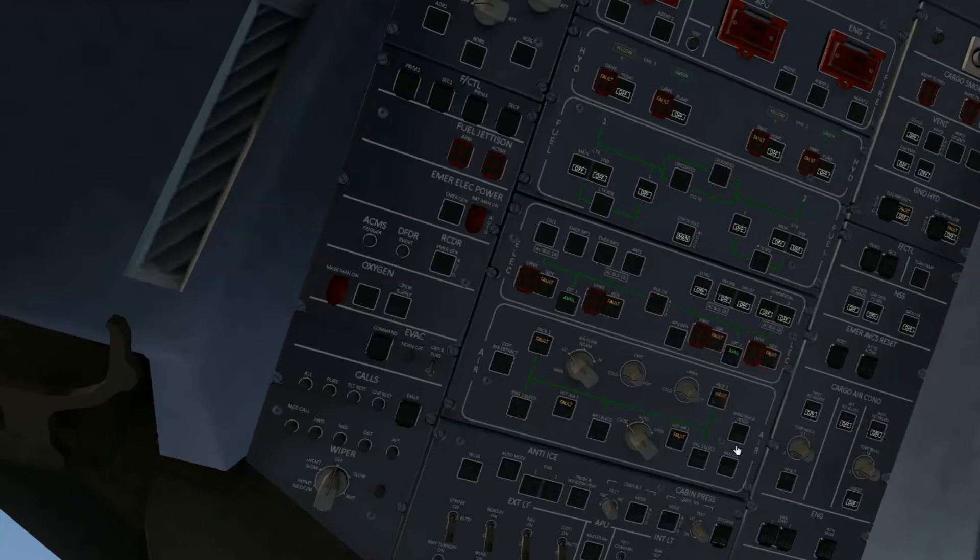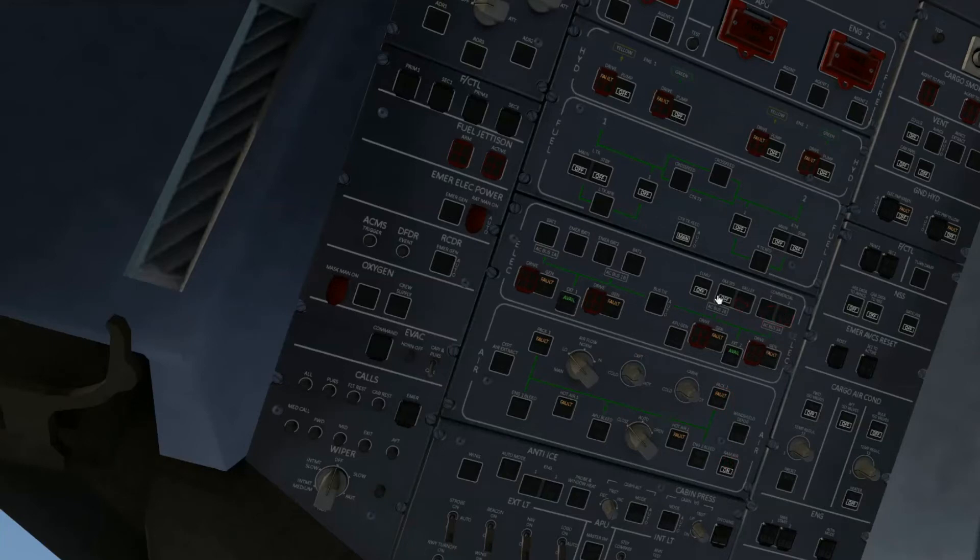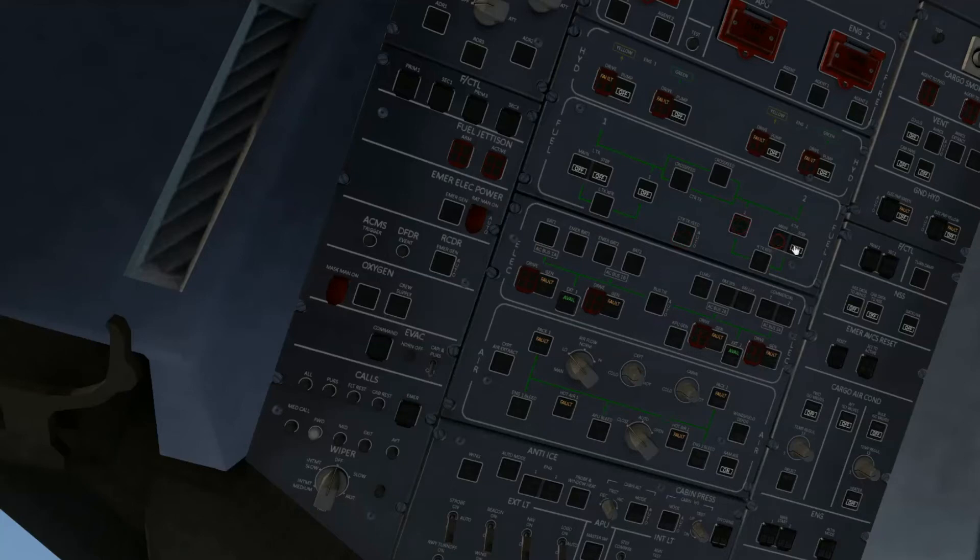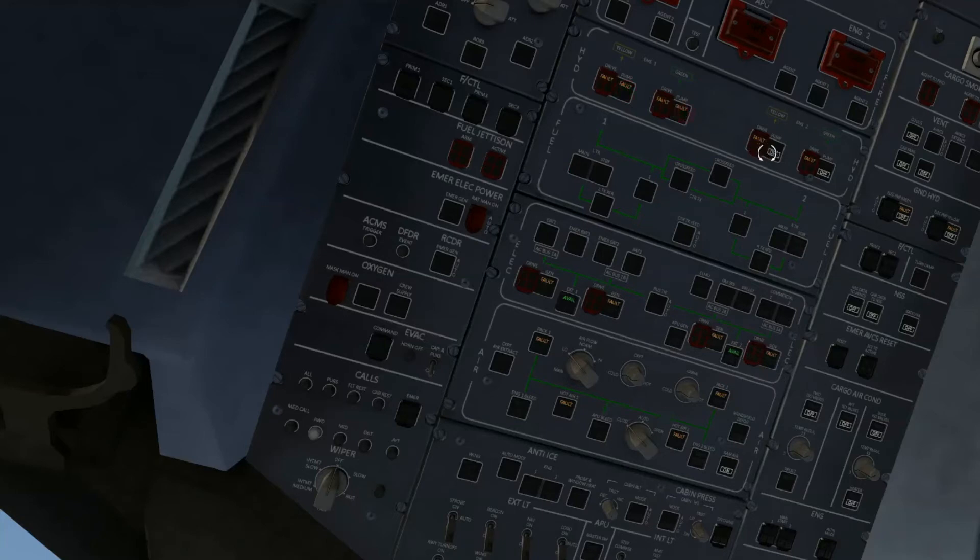So like the A320 and the A330 and everything, you just go through and you make sure that you remove all of the buttons that say off.